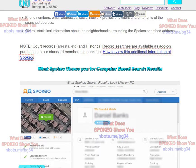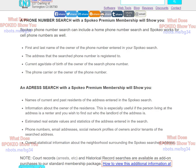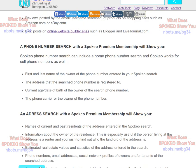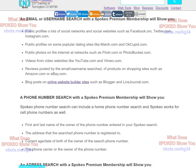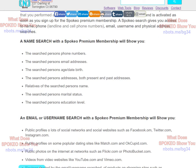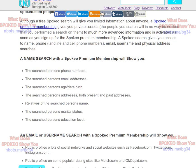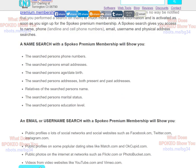The mobile search, if you're searching on a mobile phone, the screen's a little bit more compressed, obviously, but the same information is revealed to you. Again, you can look down below the video to see exactly what the Spokio Premium Membership reveals.